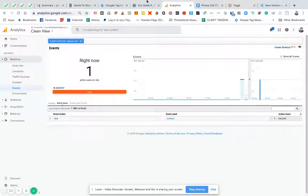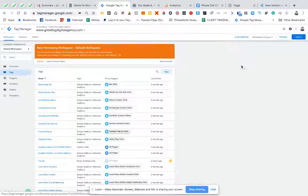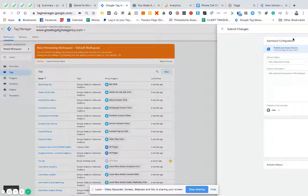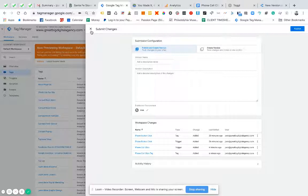So we're pretty much almost ready to create a goal. The last thing I really need to do in Tag Manager is submit it and publish. Everything's there, so all we need to do now is publish it and push it live.